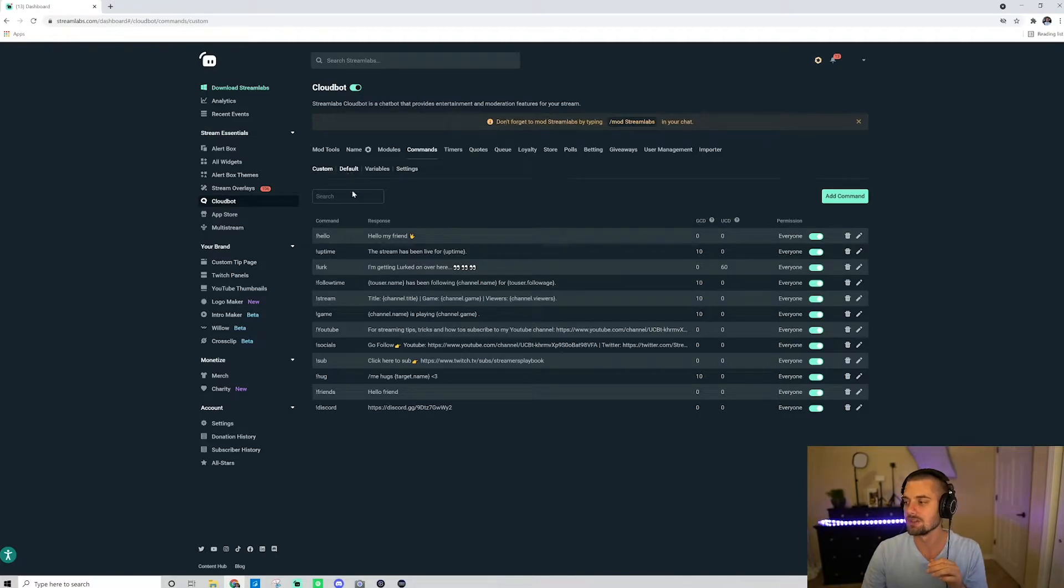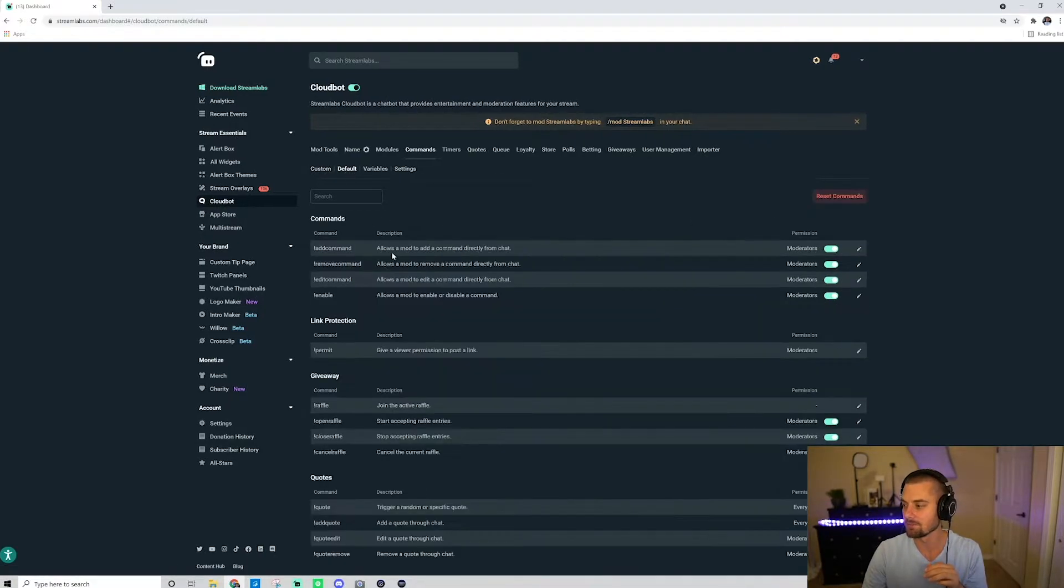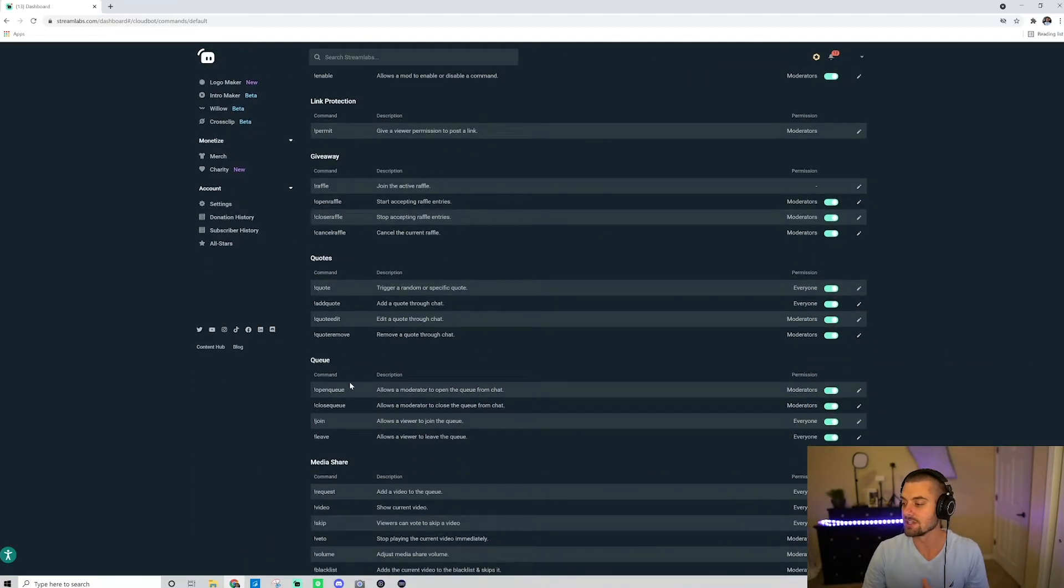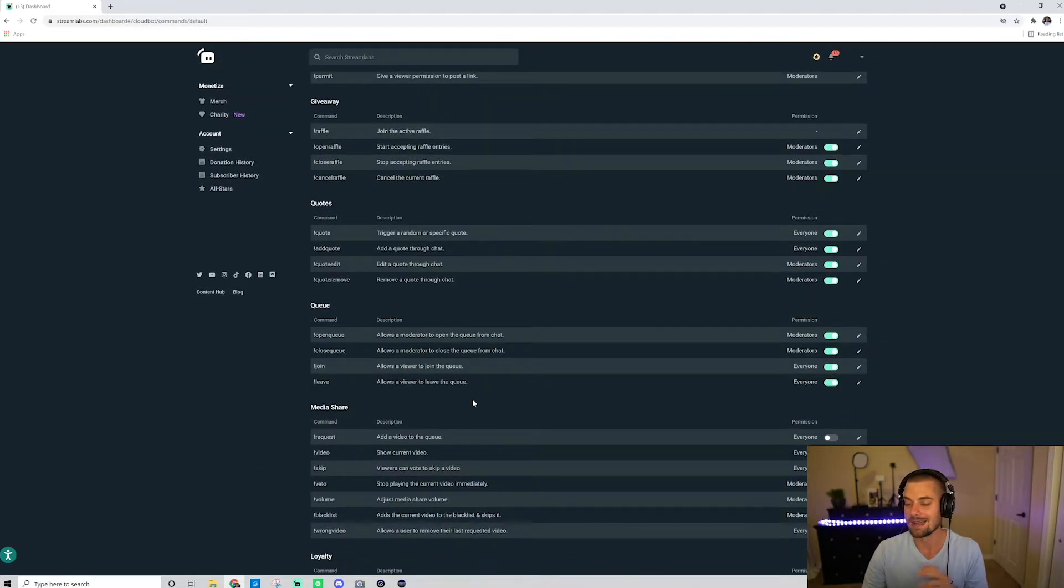These are your custom commands that you've made. Again, I go over that in that video, but you want to go here to the default commands. You see here default, go ahead and click that. Now I'm going to scroll down to where it says queue as you can see here. Now this is how you're going to set this up.